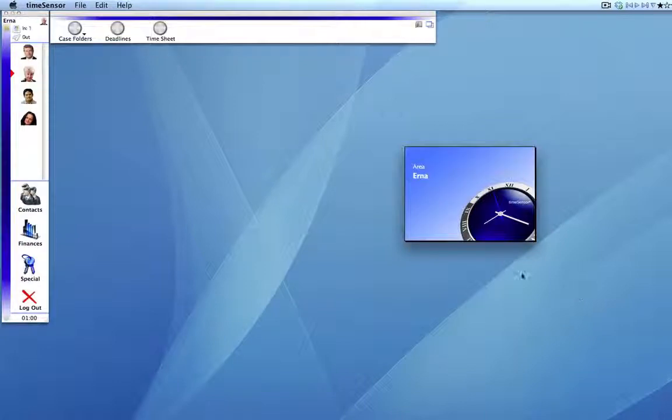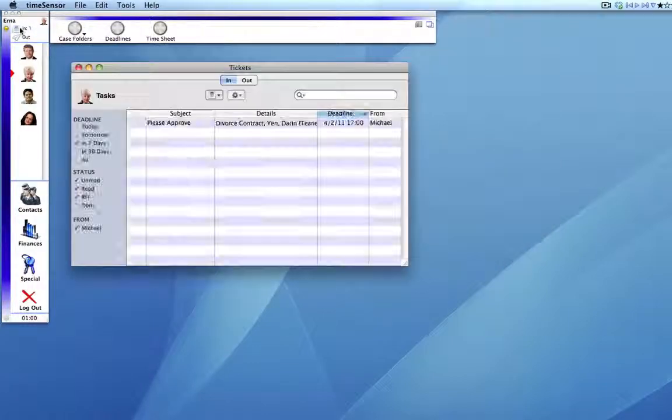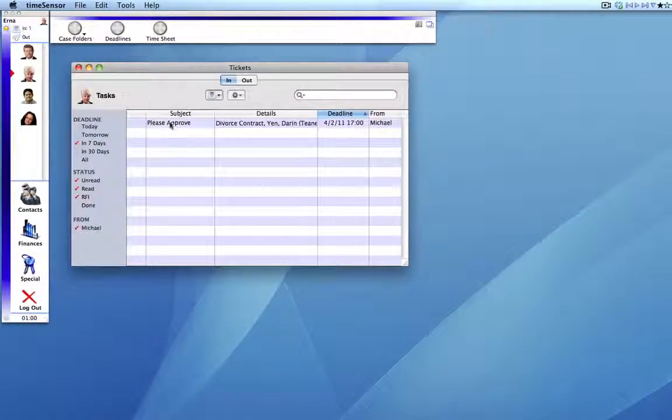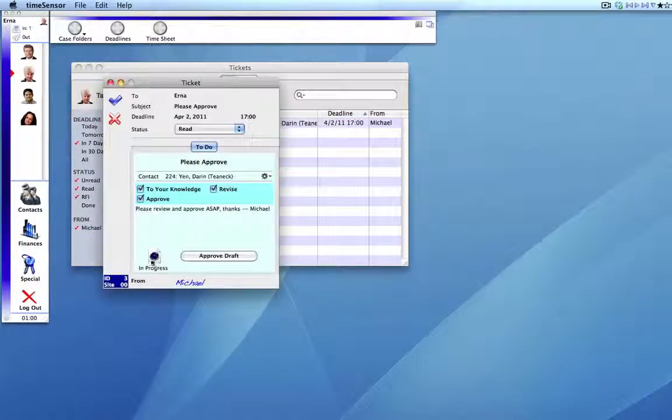Erna, again, gets a message informing her that a ticket has arrived. She opens her inbox, opens the contract, and notices that something does need to be appended.